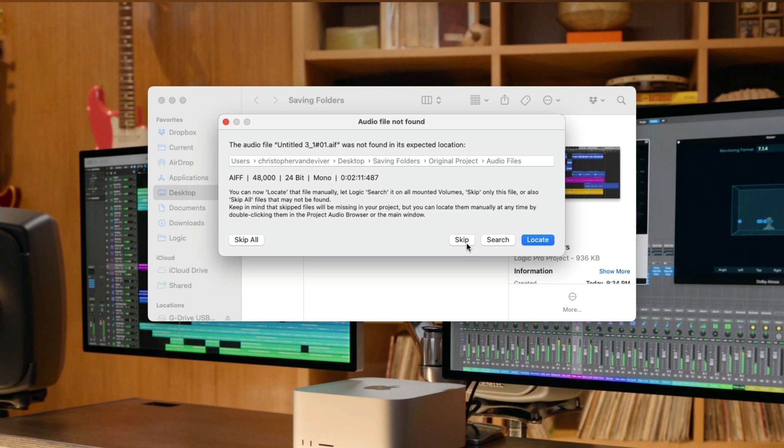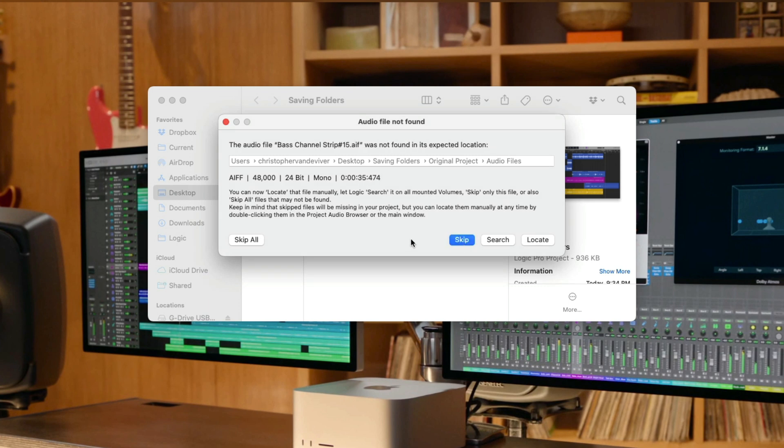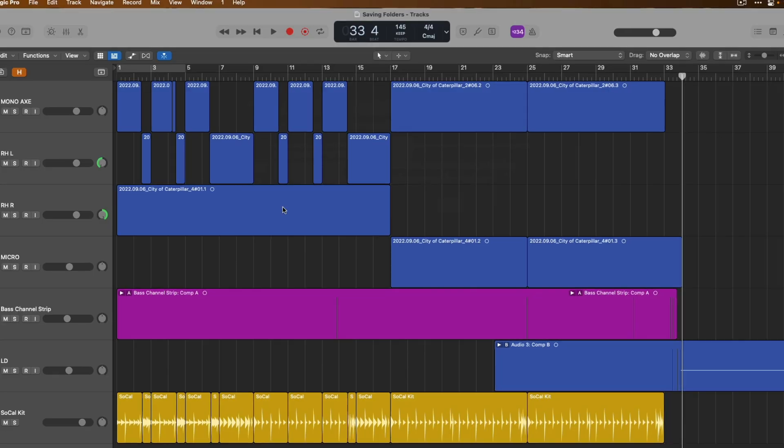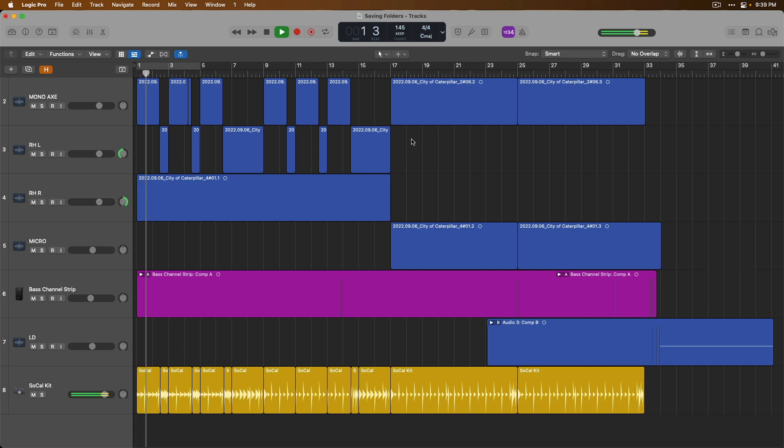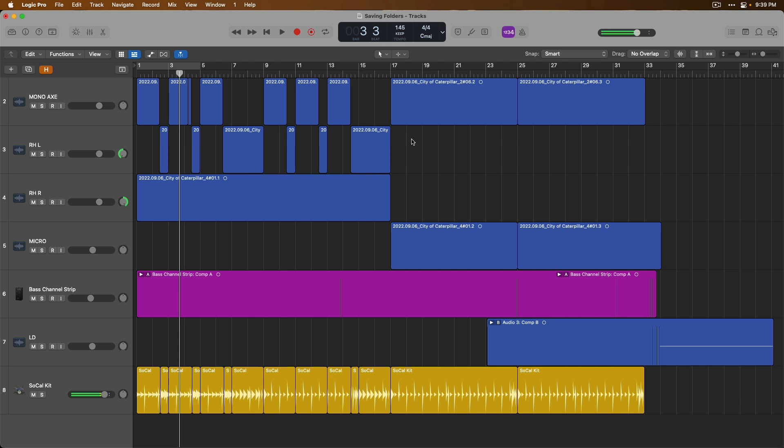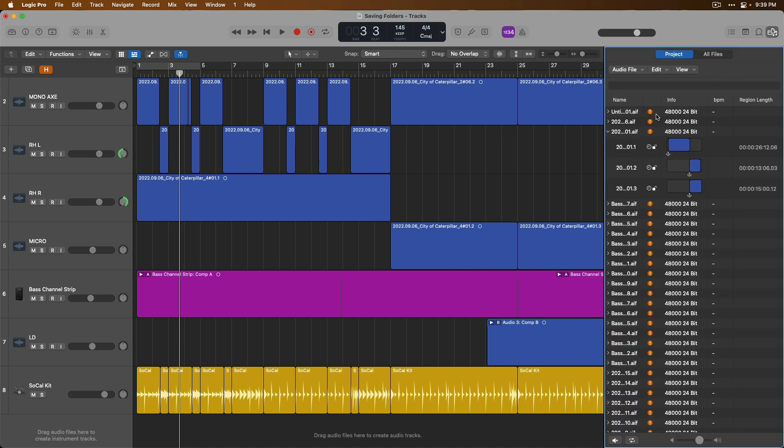This can potentially cause problems for your projects. So, if we skip, look at that. Oh man, we're going to have to do this for all our audio files. So, let's go to Skip All. We open the Project and this is the casualty of not saving the different file types to the project itself. If we try to play back our project, all we have is Drummer. We don't have any of the audio files. If we open the Project Browser, oh no, we've got problems.